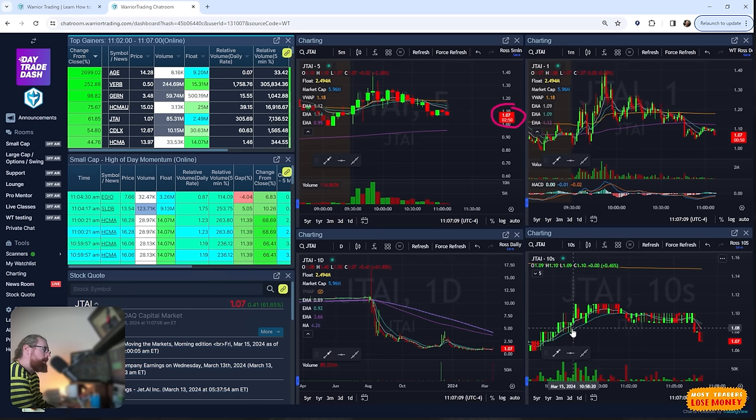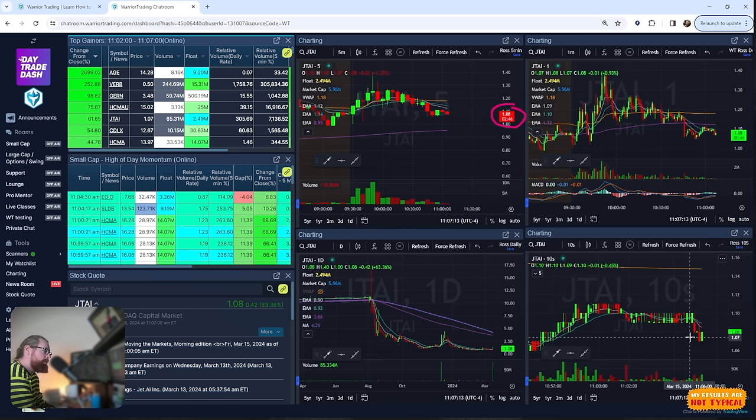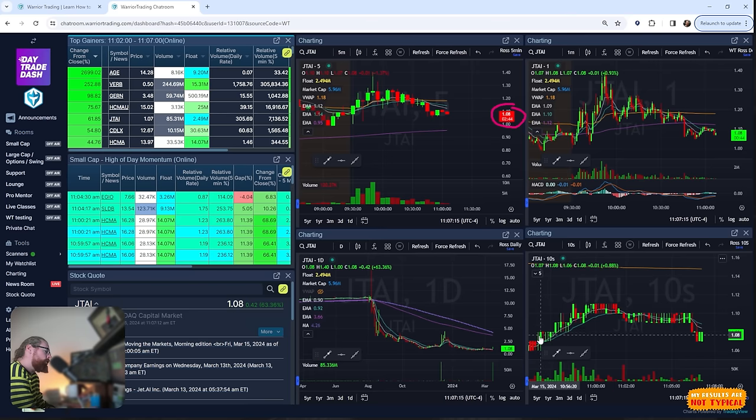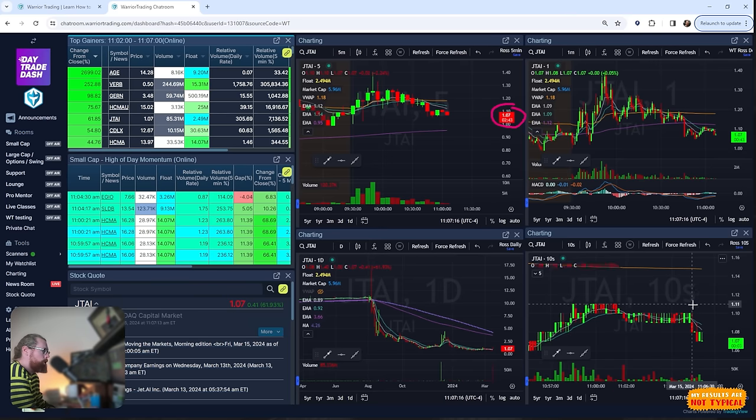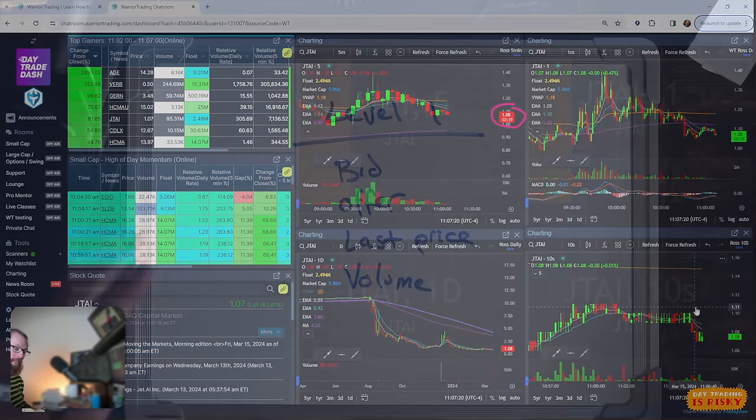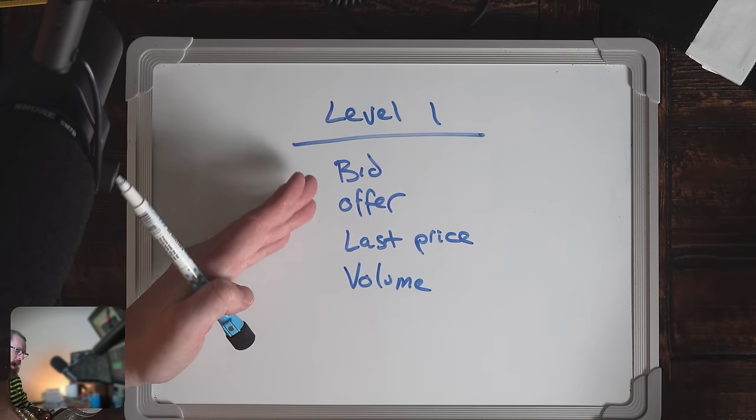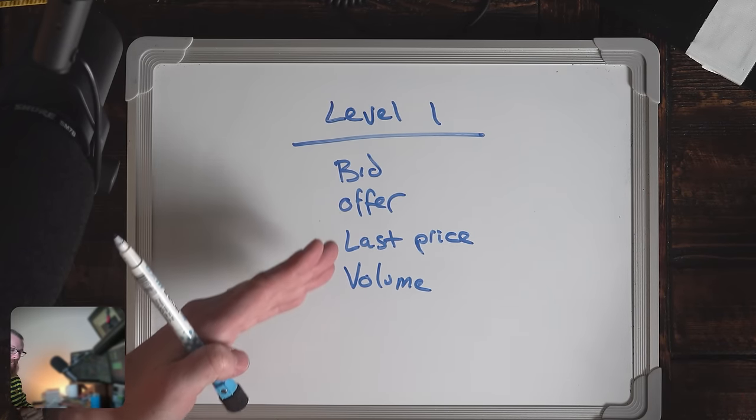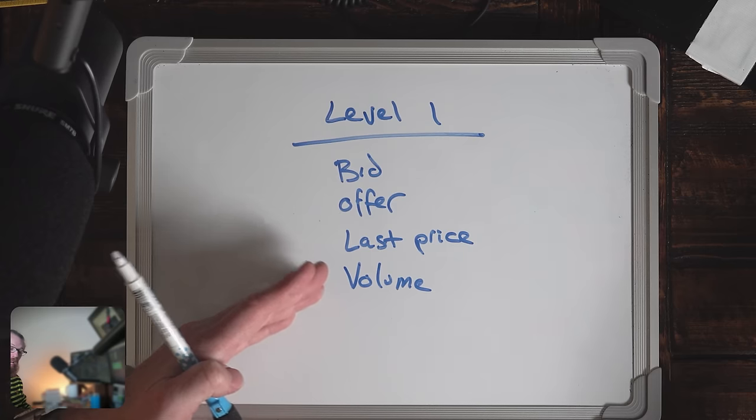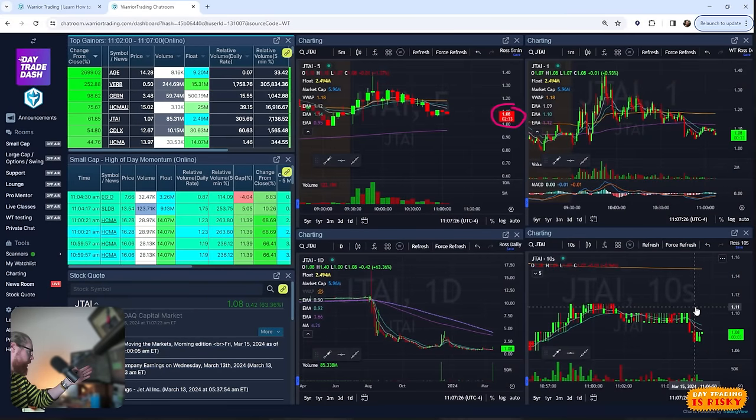Level one data is used for creating stock charts traditionally, because the stock chart is communicating the last price that went through. Each one of these candles is created as actual orders go through the market. When the stock is moving up during this candlestick period, we have a green candle. When the price is moving down, we have a red candle.